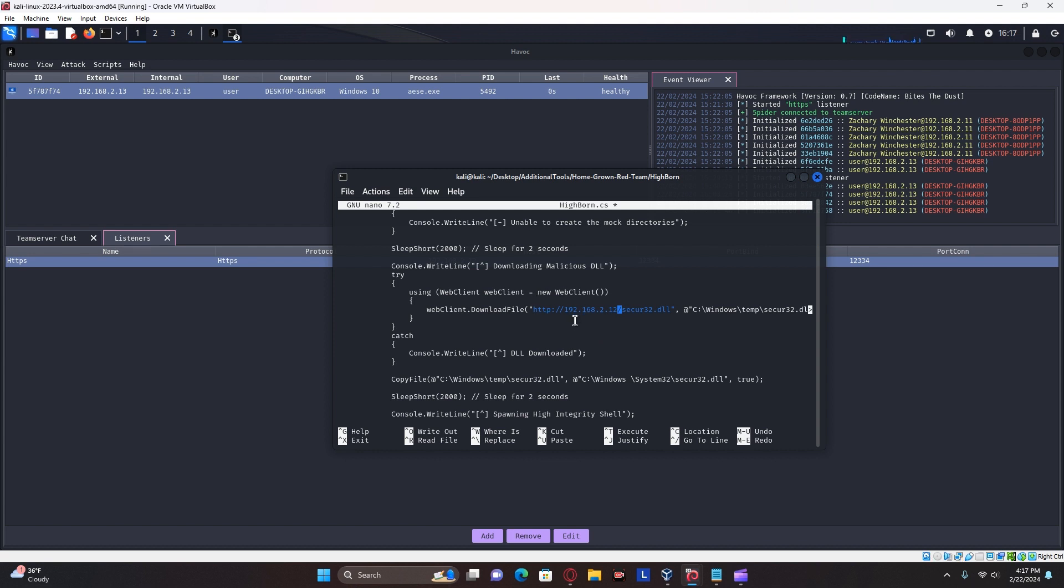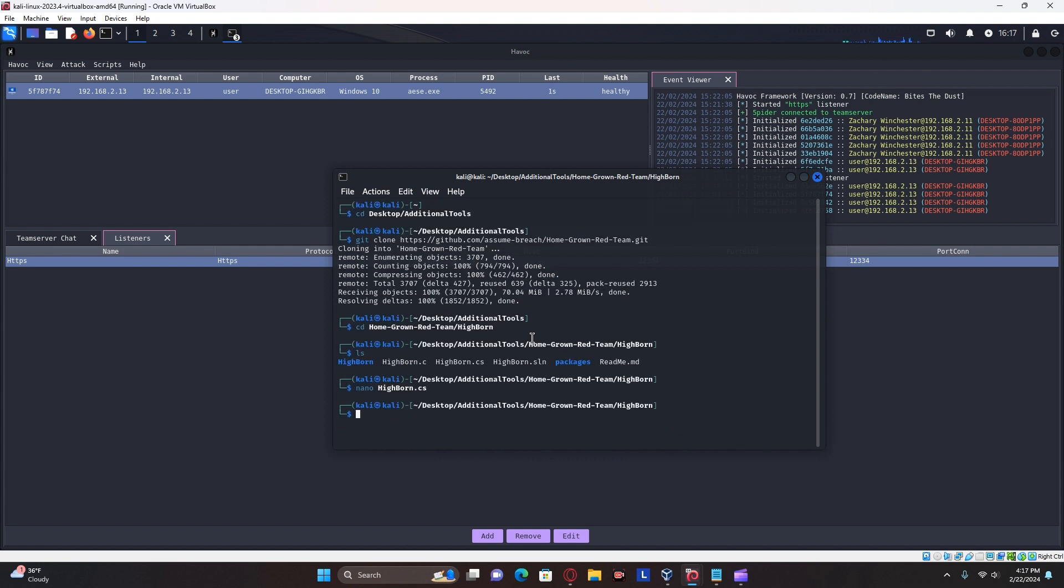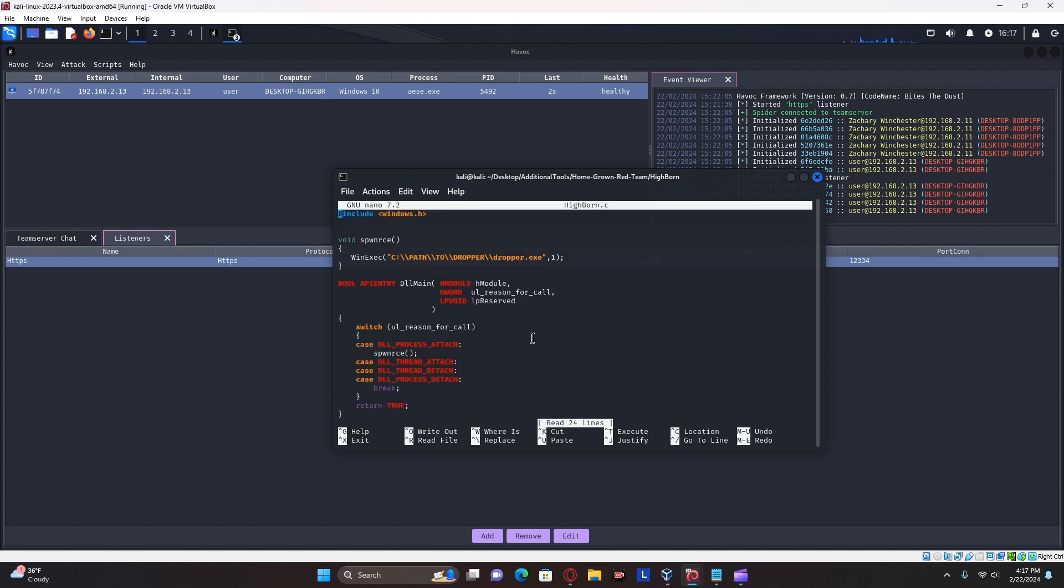Once you change your IP, you can then write out and exit and then go into the other file, the C file.